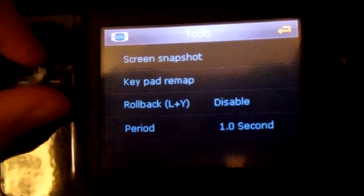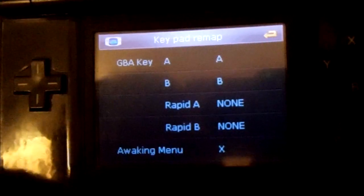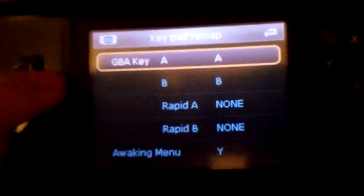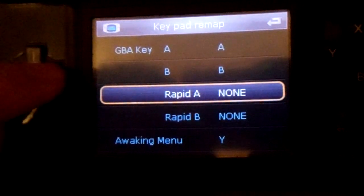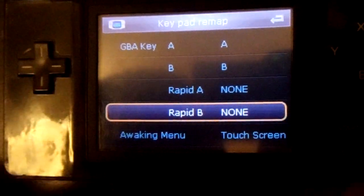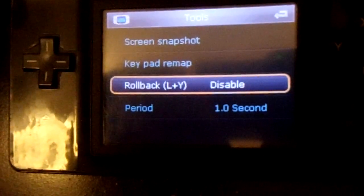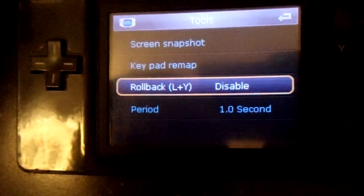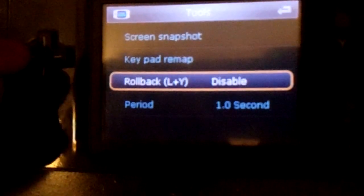In Tools, we have screen snapshot. We have keypad remap. Unfortunately, there isn't exactly a lot that you can remap. You can remap A and B to Y, or just remap A. You can't remap B. You can remap the rapid to X or Y, and that's about it. Rollback — that's rewinding pretty much. You just hold L and Y, and you'll be able to turn the sands of time and go back however long you hold it, for up to one second. You just enable or disable that.